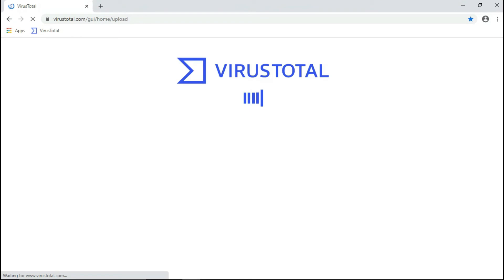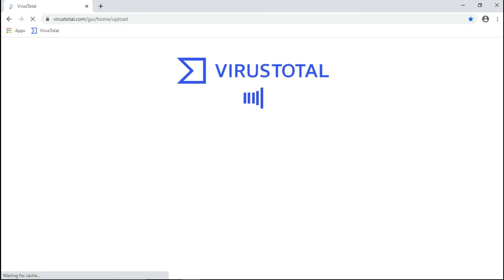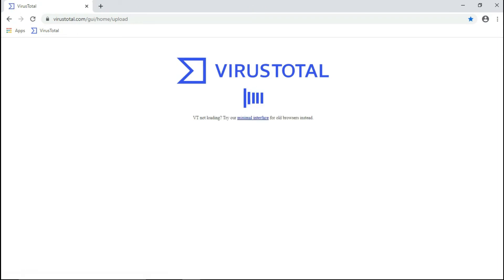Only 4 files have been left over after the scan. Let's upload those files to virustotal.com to check whether these files are malicious or not.